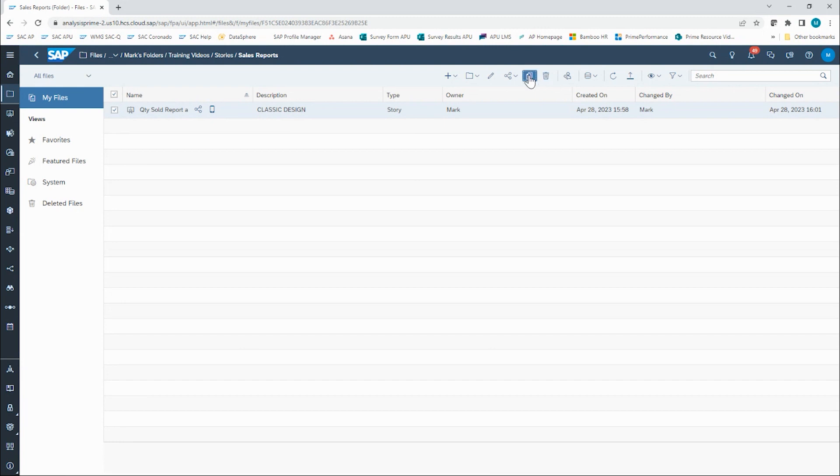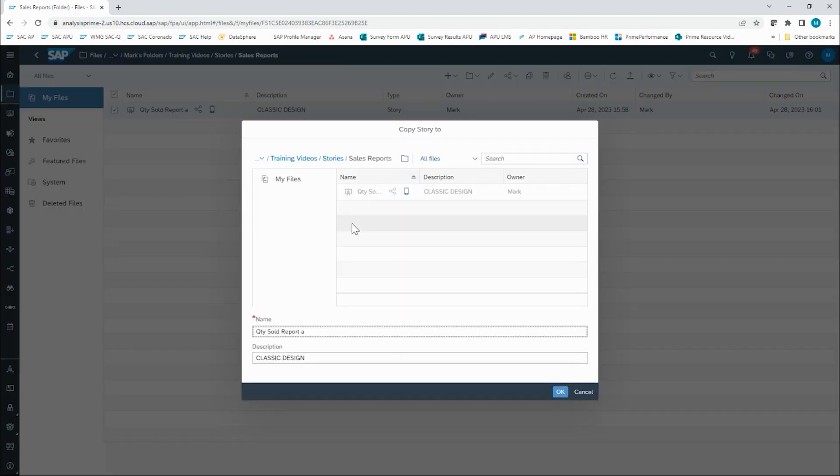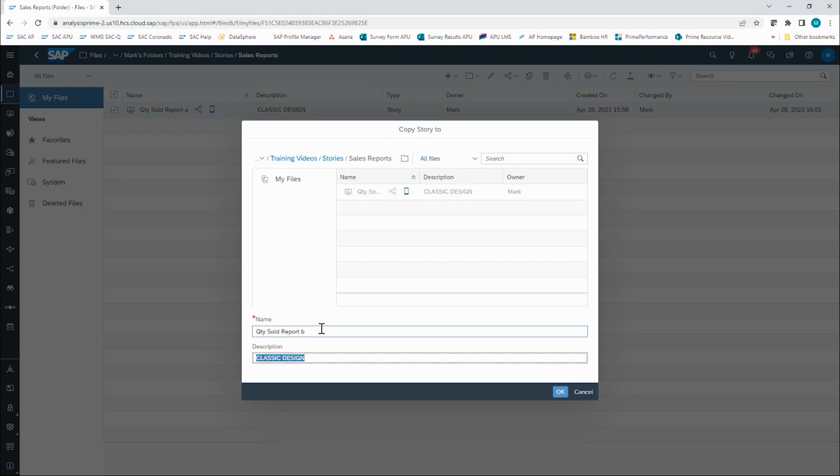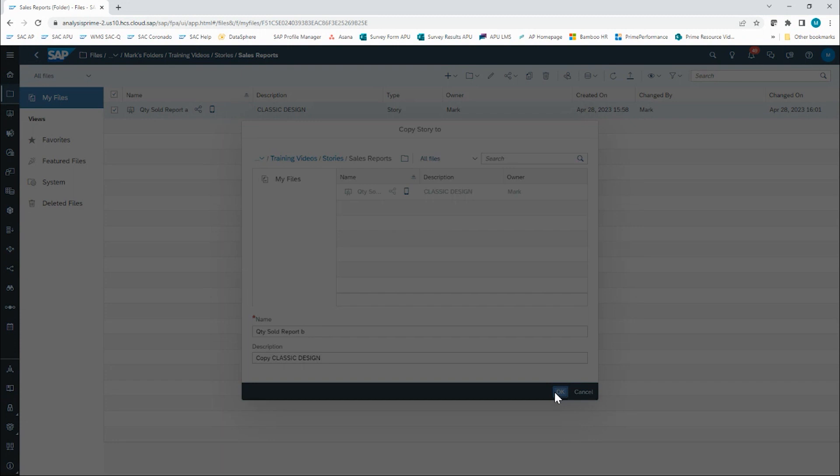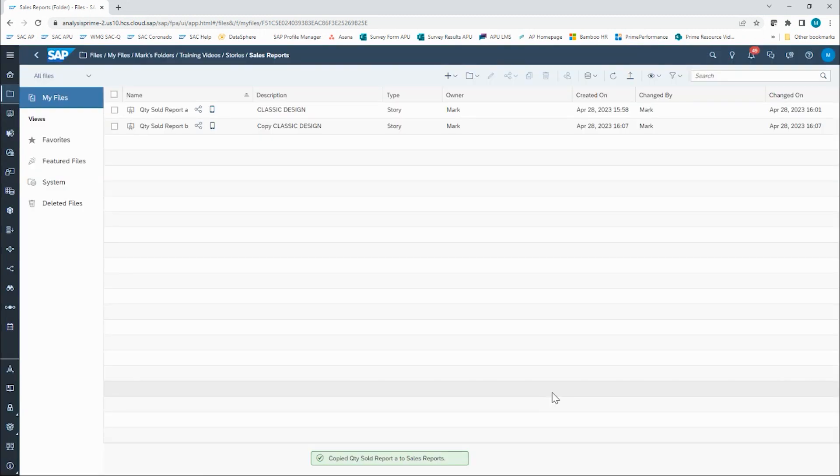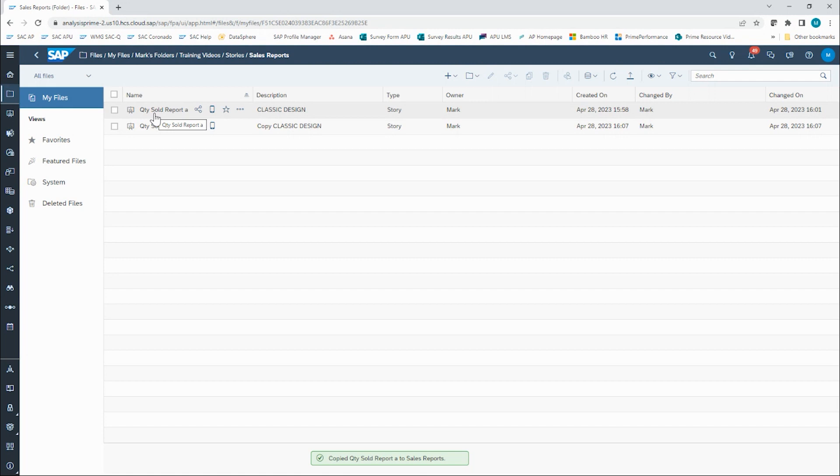We will then give the new copy a new name. I'm going to change my description to indicate copy, and that it's still in the classic design. And now I have a copy just in case something might go wrong with my first iteration of conversion.